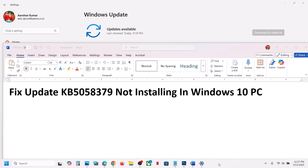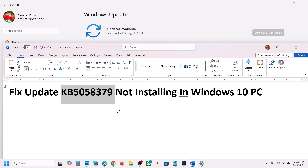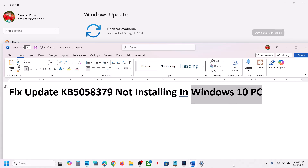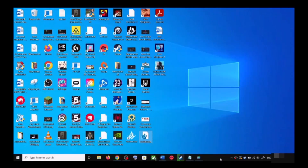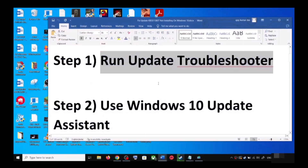Hello guys, welcome to my channel. Today in this video I'm going to show you how to fix when you are unable to install the update KB5058379 on your Windows 10 computer. The first step is to run the update troubleshooter.